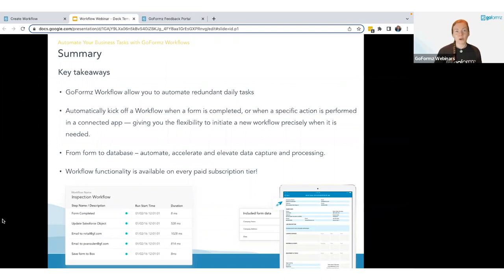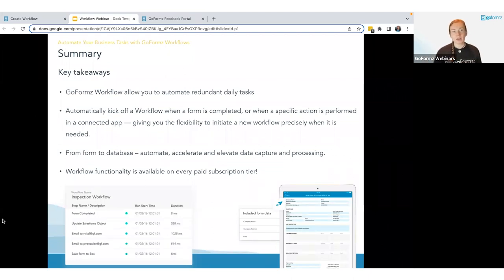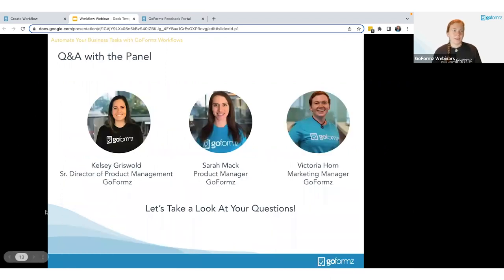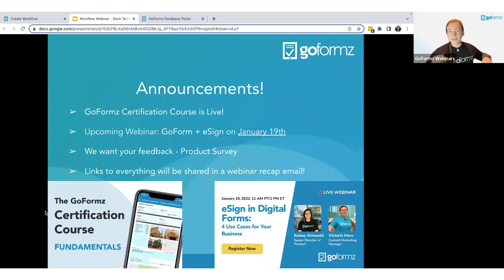We covered form-to-database options — making sure your data gets to the place where you can actually use it, whether that's a CRM, ERP, accounting software, or custom database. Workflow functionality is available on every paid subscription tier — from Team all the way up to Advanced and Enterprise. Our Professional Services team can also help you implement custom workflows, especially for more elaborate systems.